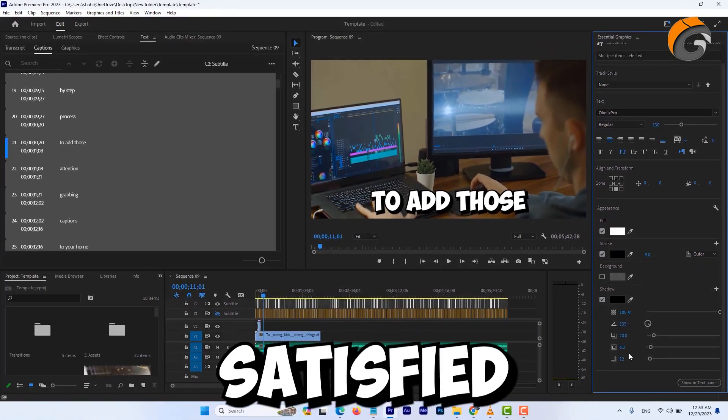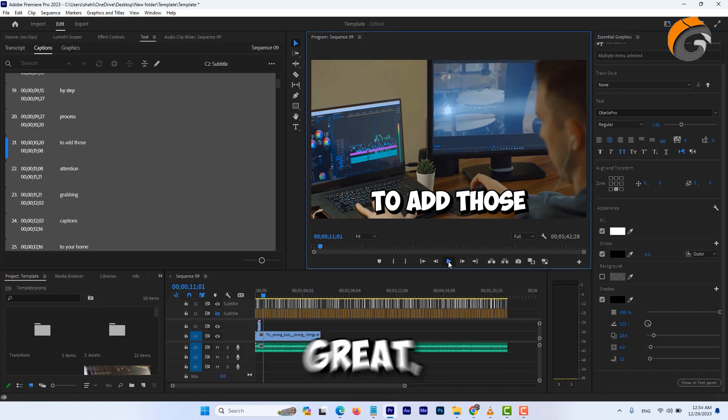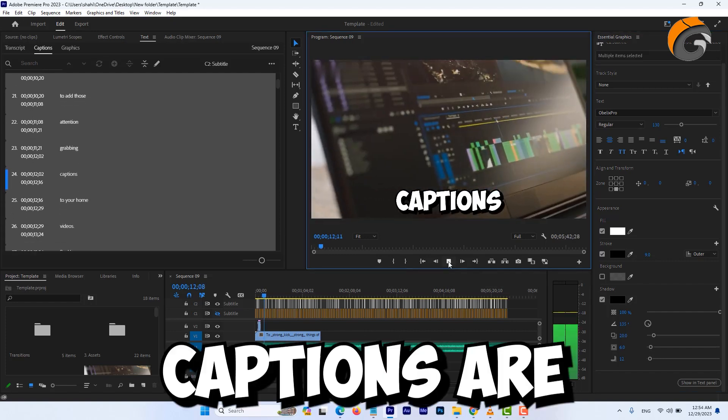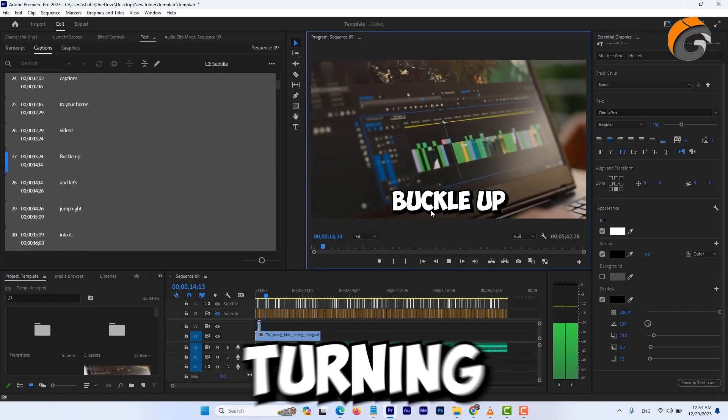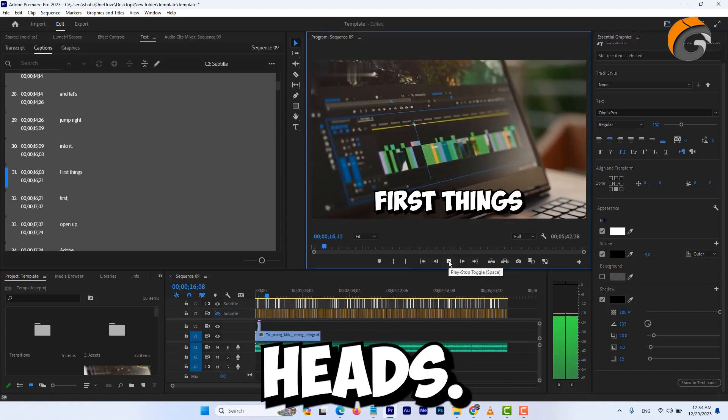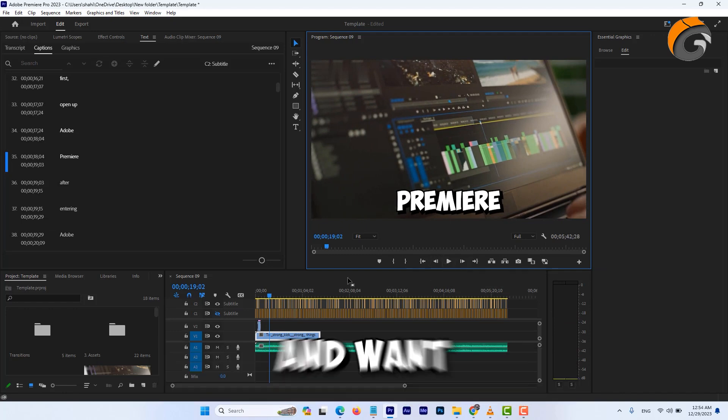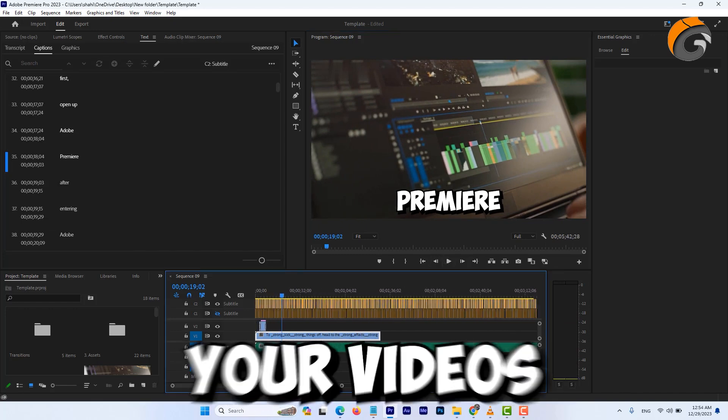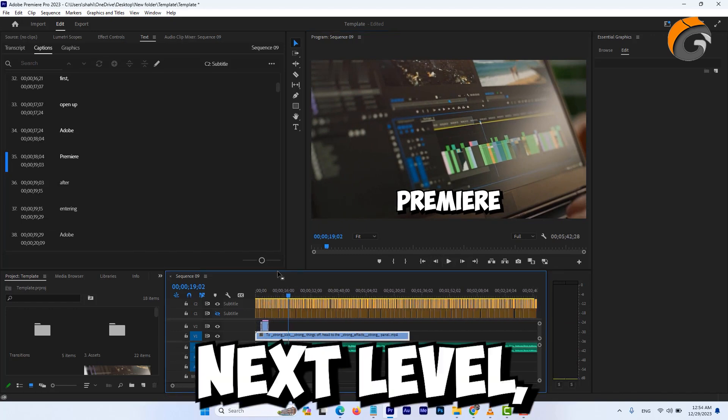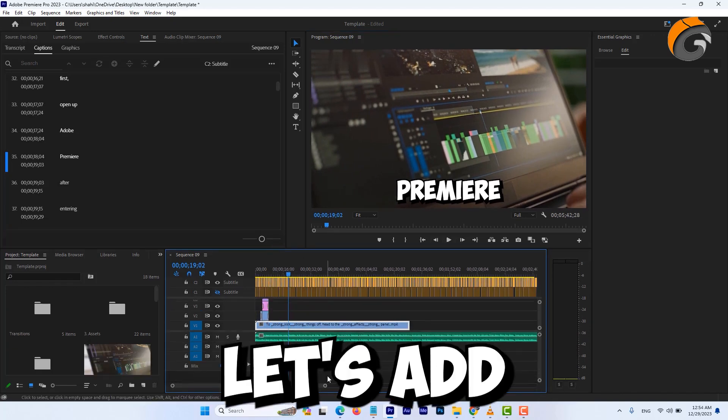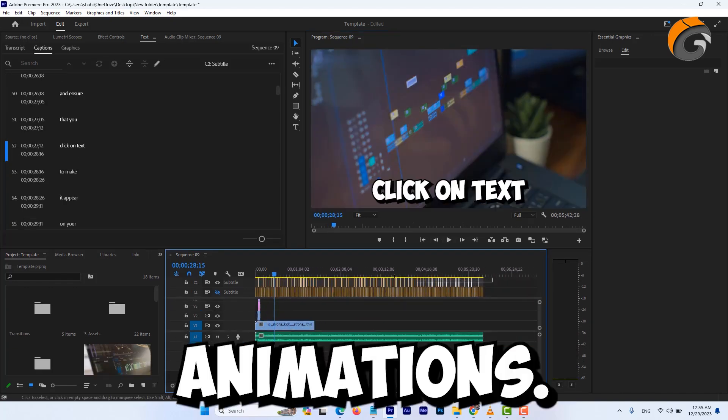Now if you're satisfied with how it looks, great! Your captions are already turning heads. But if you're feeling a bit adventurous and want to elevate your videos to the next level, let's add some animations.